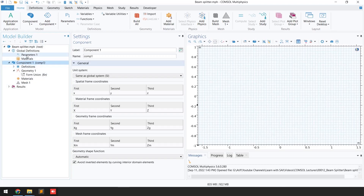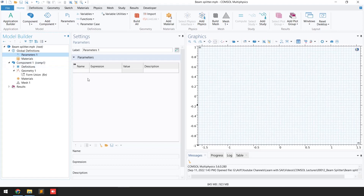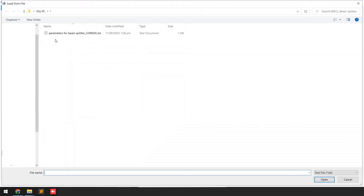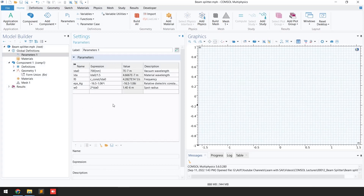The next step is to assign the parameters. I'm going to define global parameters. You have two options: you can write the name, expression, and description manually, or import from a file. I have already defined parameters in text format, so I'll click 'Load from File' and import the beam splitter parameters. The parameters include vacuum wavelength, material wavelength, frequency f0, the relative dielectric constant for the silver material, and the spot radius for the Gaussian beam.